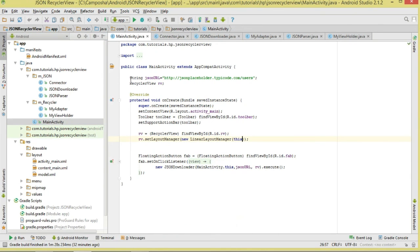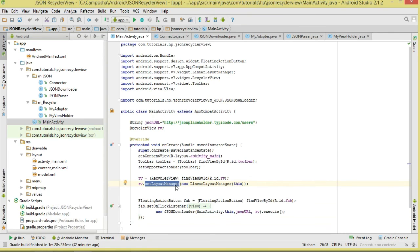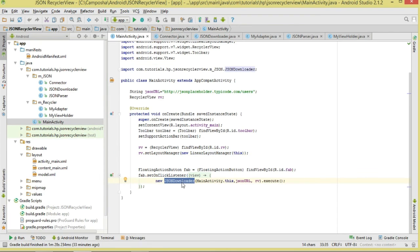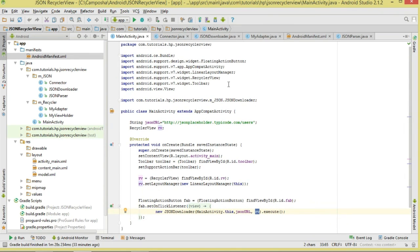In our MainActivity, we define the URL pointing to our JSON data source. We initialize our RecyclerView and set its LayoutManager to a LinearLayoutManager passing in the context, which positions items in a list. We start our download task by creating a new JsonDownloader, passing in context, the JSON URL, and our RecyclerView, then calling execute(). Make sure you've added the internet permission in the manifest.